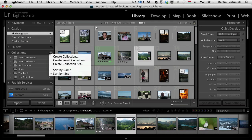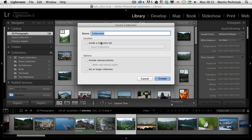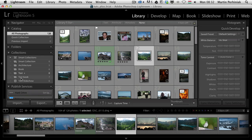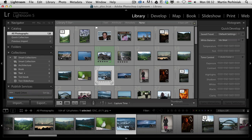So if I create a new collection — I'll click Create Collection and type in 'test' — I can choose this new option called Set as Target Collection. Once I click Create, the little plus sign will appear next to the word 'test'. So now if I select an image and press B, it will go into the test collection instead of the quick collection.